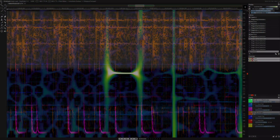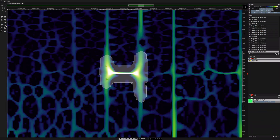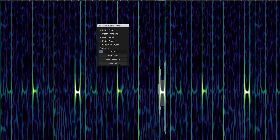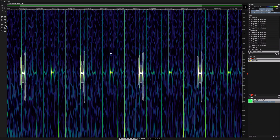The AI-powered pattern finder can seek out, identify and select similar sounds in the spectrum.